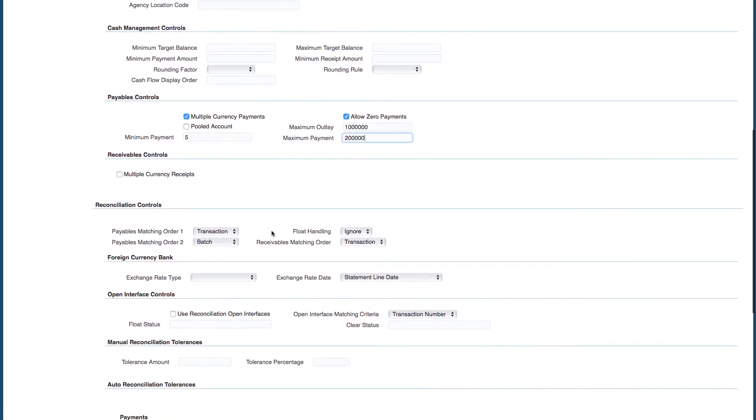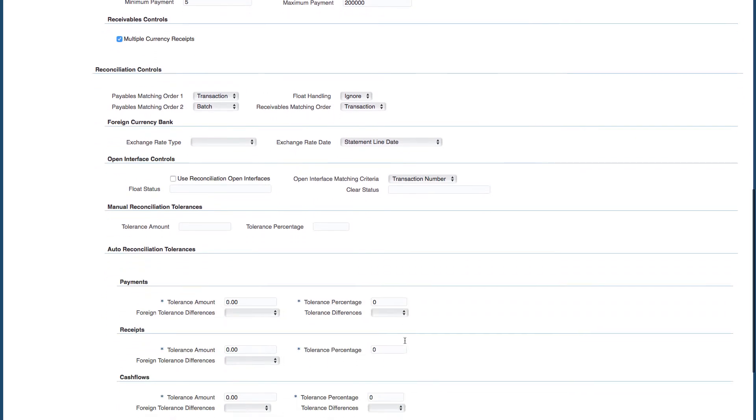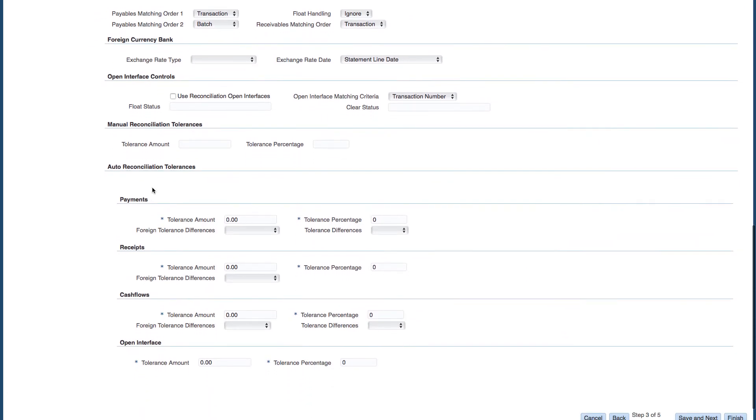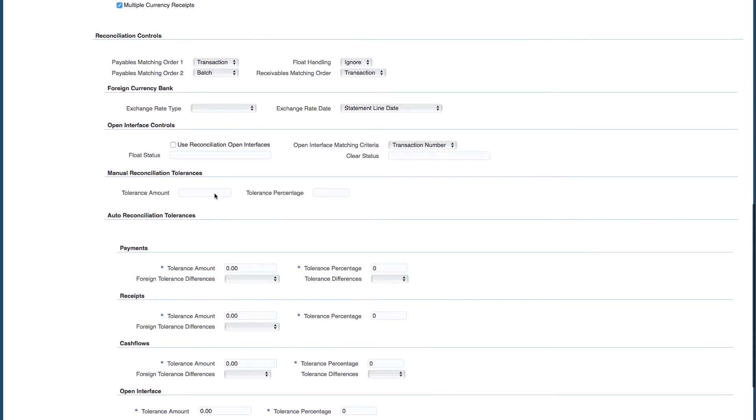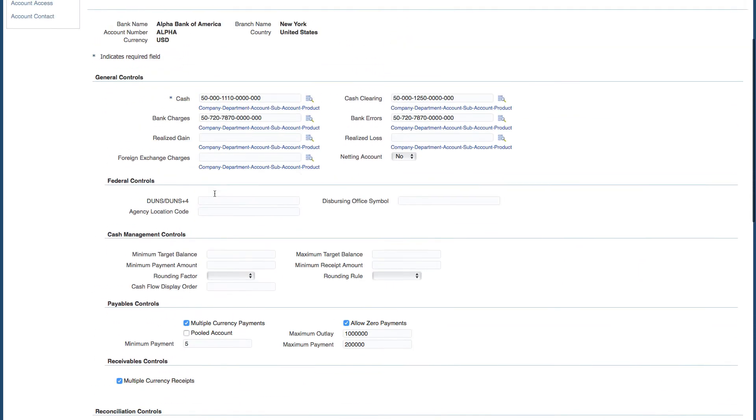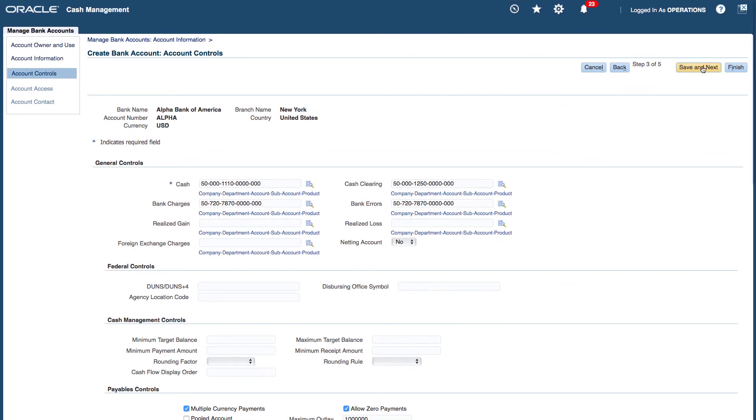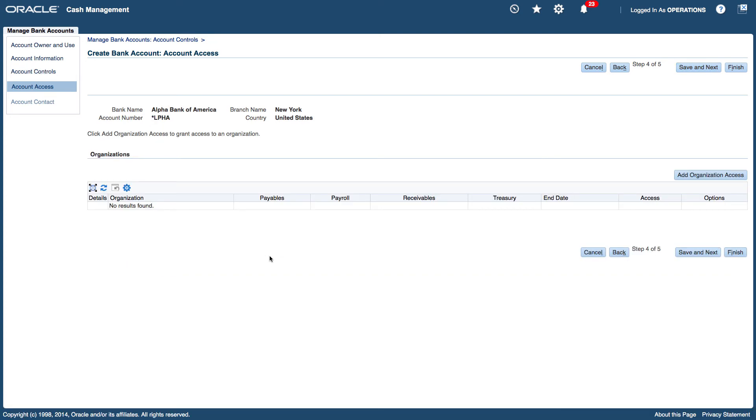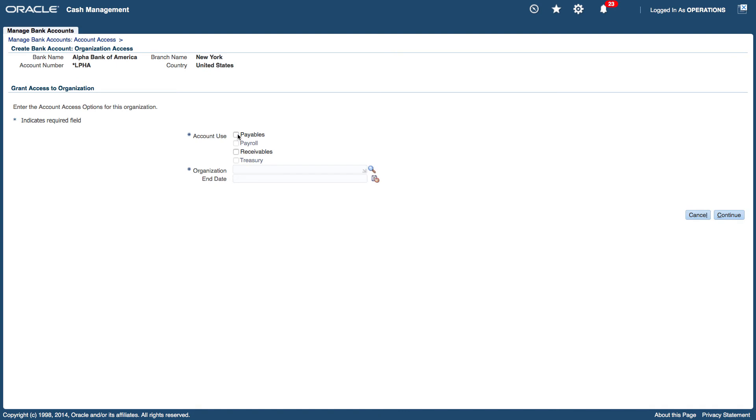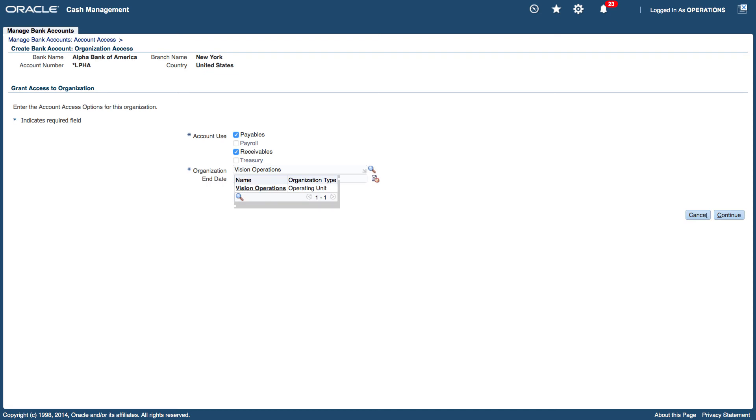In my receivables controls I want to allow multiple currency receipts and I'll leave everything as is. Auto reconciliation tolerances I'll leave them as is, zero tolerance, and so on for my manual and auto reconciliation tolerances. So save and next. Now I want to grant the organization access. So it's none at the moment, so what I will do just click on add organization access. And I want access for payables and receivables for the vision operations and no end date. And I'm going to click on continue.